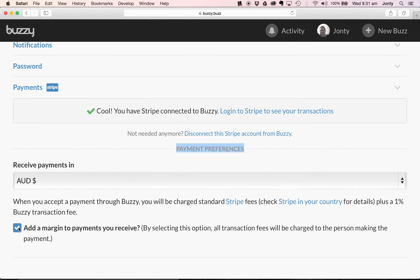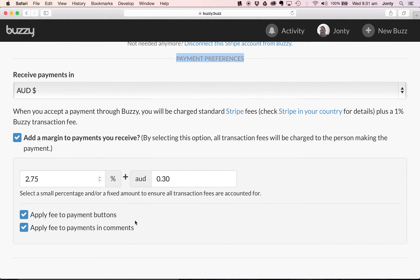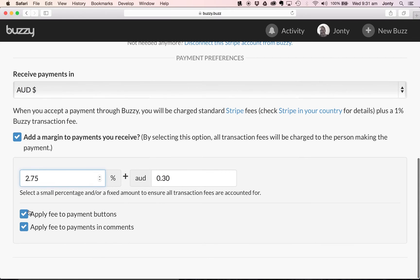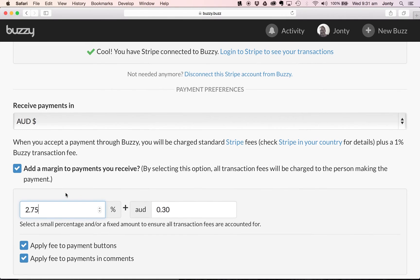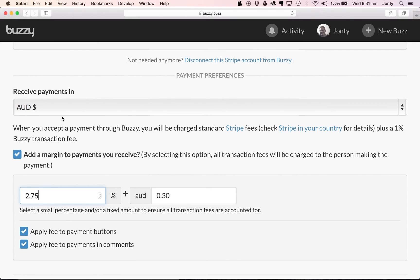I can also add a margin to payments I receive. By selecting this option, all transaction fees will be charged to the person making the payment. If I wish to negate or add a margin for any transaction fees, I can add that in here. I'm also given the option to apply this fee to payment buttons or to payments made in comments inside Buzzy. We have a help section that explains this in more detail. Essentially, you're simply adding a margin to payments you receive if you wish to, or you can choose to absorb those transaction fees. We have now connected our Buzzy account to Stripe and can start accepting payments by either inserting a payment button or accepting payments in comments.